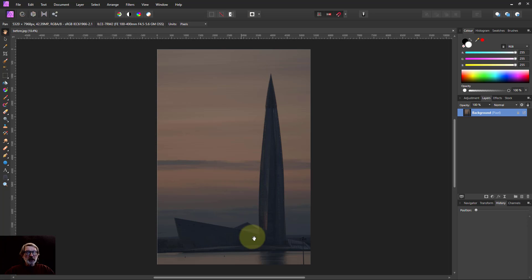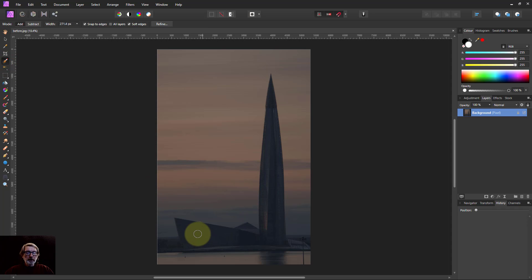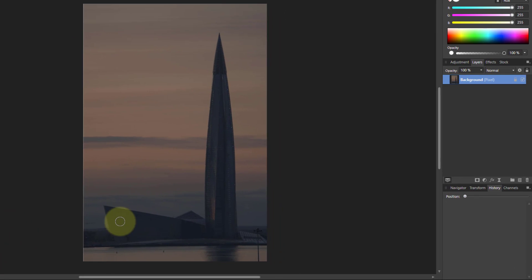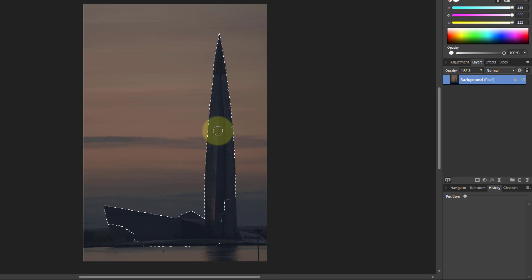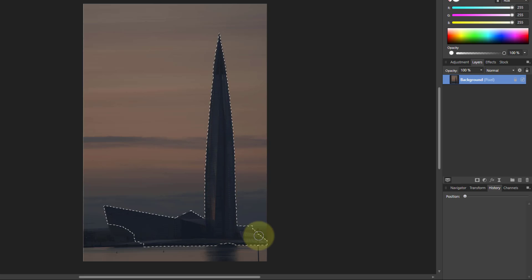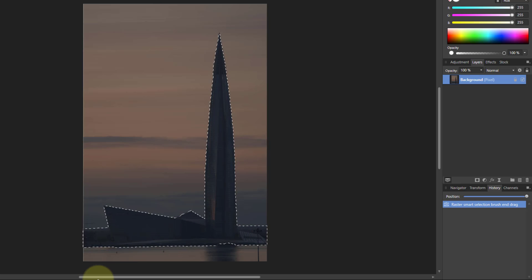So let's start with this picture here in St. Petersburg and we're going to select it. We've got the selection brush, make sure we've got snapped edges on, and we're just going to paint around here to get this building. There we go, that'll do.